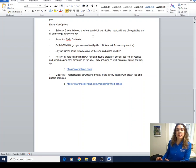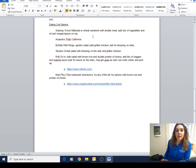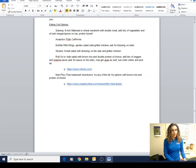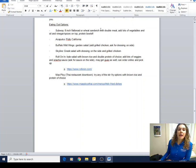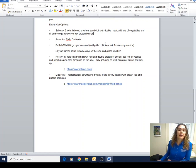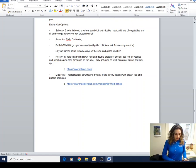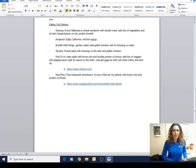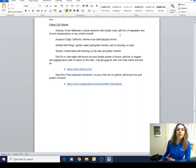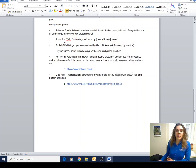So eating out options: Subway - six inch flatbread, you could do a wheat sandwich or double meat. You can now have the protein bowls, so you don't even need to worry about the carbohydrates. That is an awesome option. Acapulco - the Pollo California. I don't mind their chicken soup either, but just make sure that you take leftovers. You should have plenty for leftovers; they give you quite a bit. So those are some good things if you are wanting to eat local at Acapulco.